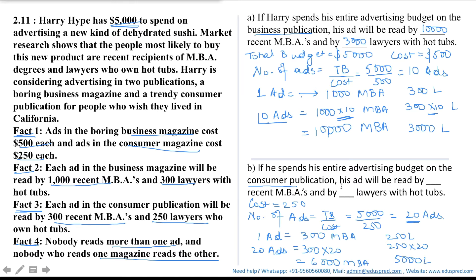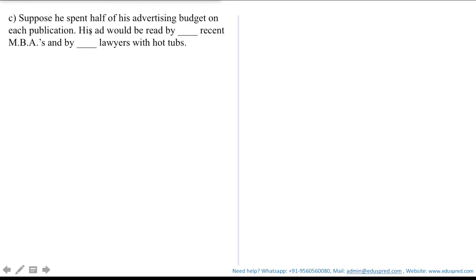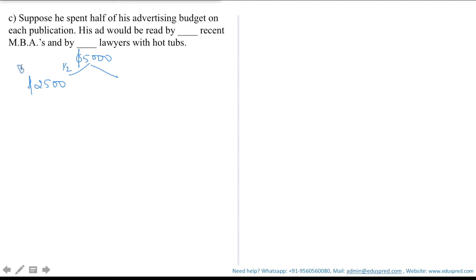Thus, if he spends his entire advertising budget on the consumer publication, his ad will be read by 6,000 MBAs and 5,000 lawyers with hot tubs. Now, suppose he spends half of his advertising budget on each publication. His budget is $5,000, so half — $2,500 — would be spent on the business publication and $2,500 on the consumer publication.